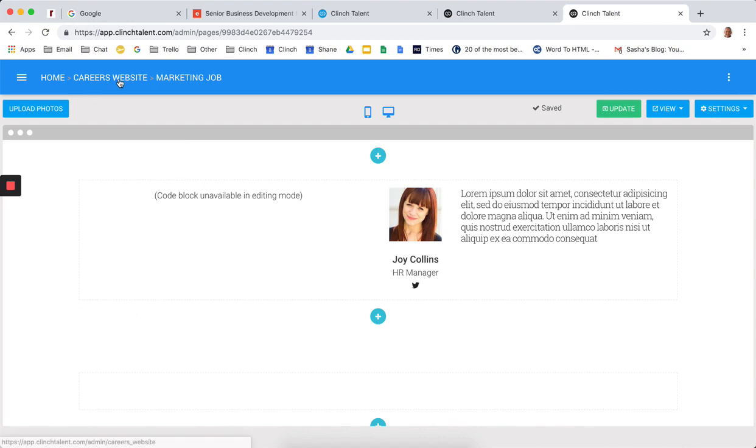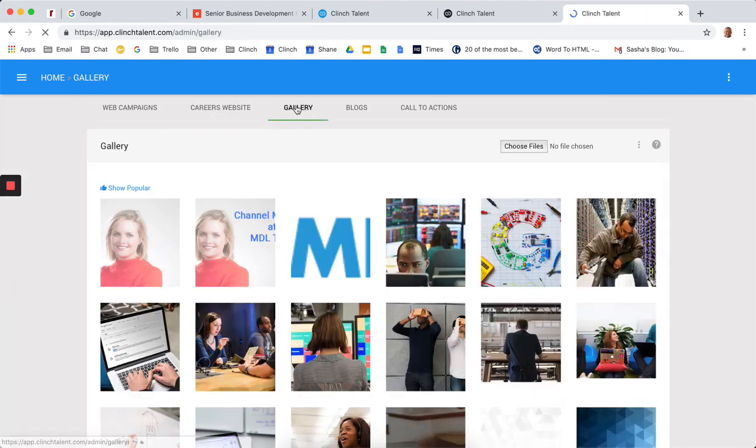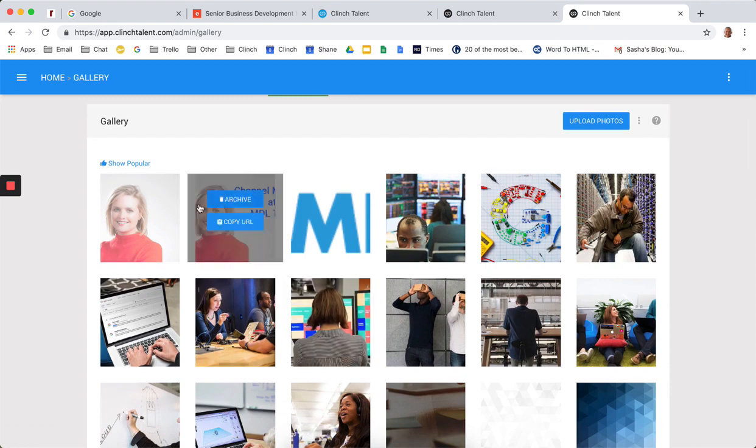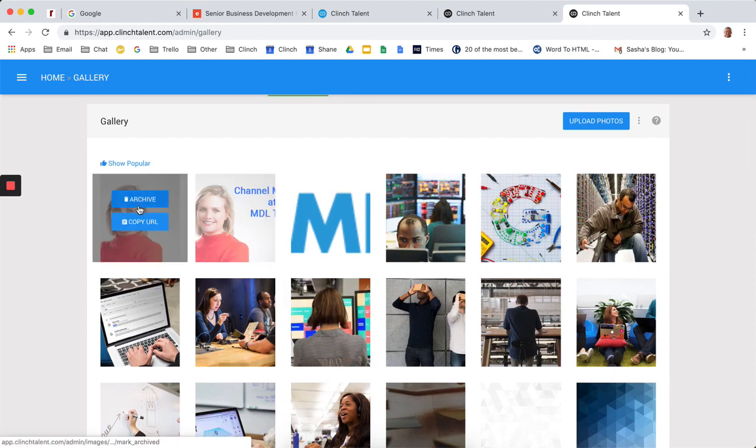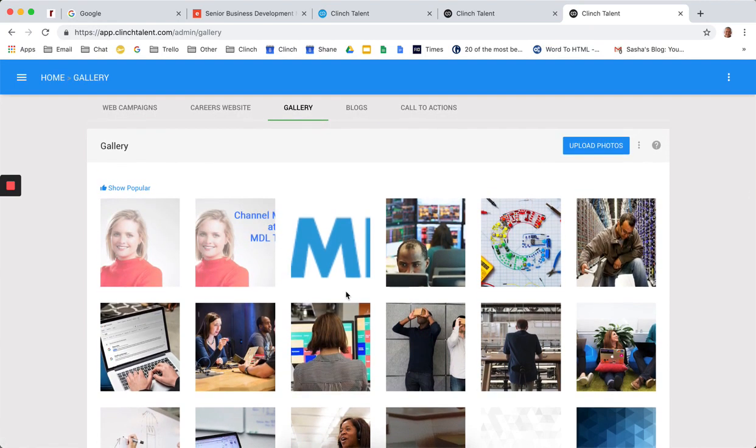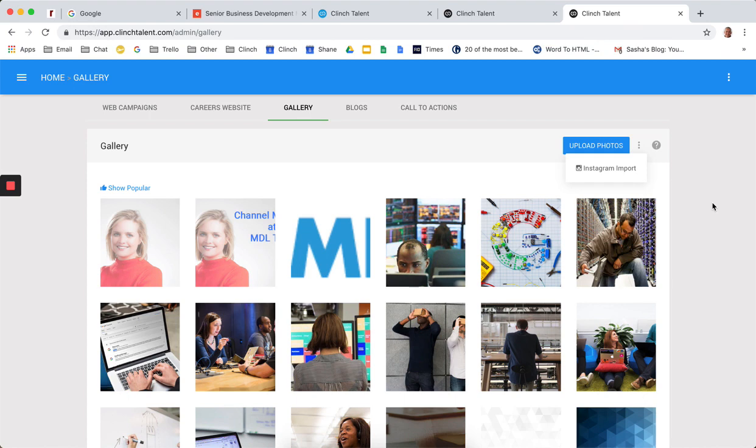So within that, we also then, obviously within the career site, we have a gallery where all the content is hosted. Again, very easy to quickly import and remove images from here. We even have an Instagram integration that allows you to search for content using either hashtags or handles to import employee-generated content to the platform very quickly for repurposing across career site pages or employer branding pages that you're pushing out across social.